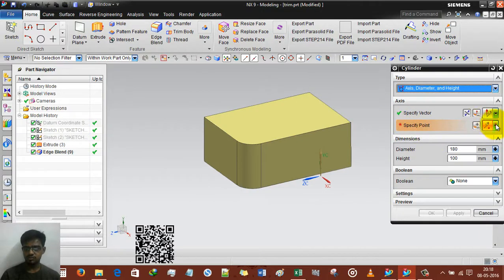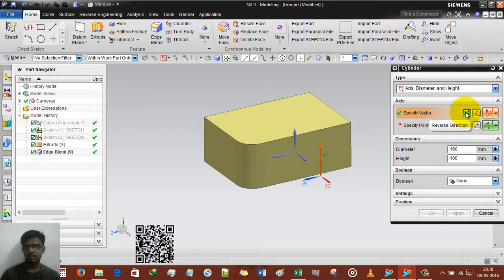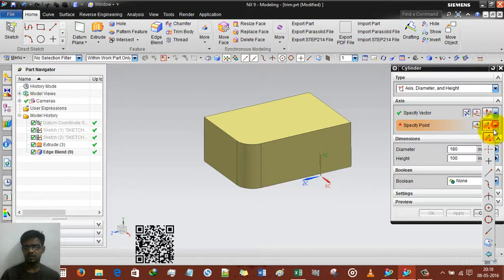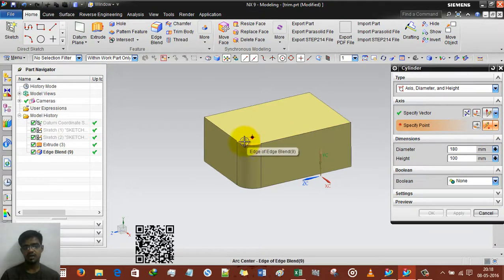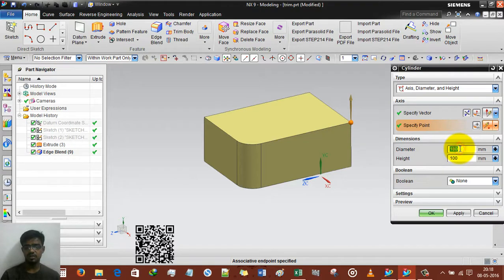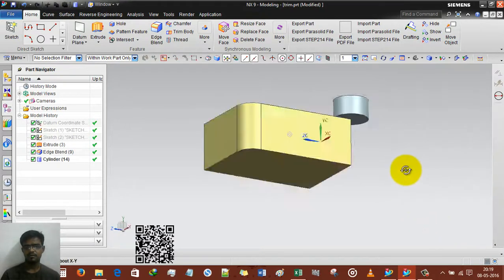There are several points and axes you can select. You can also reverse the direction by pressing this button. I suggest using inferred point. I am selecting this point, setting diameter of 180 and height of 100. There is also the associative axis option, just like the associative center point. Selecting OK and done.